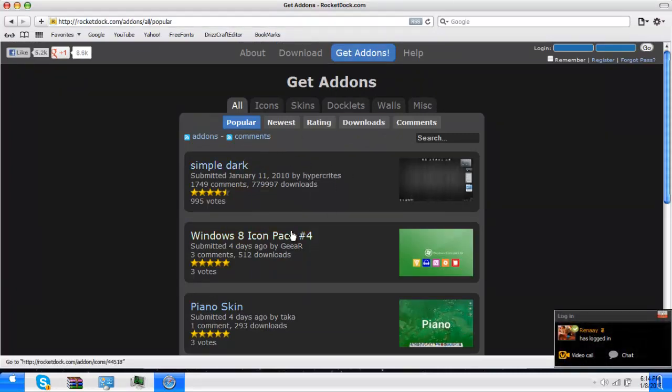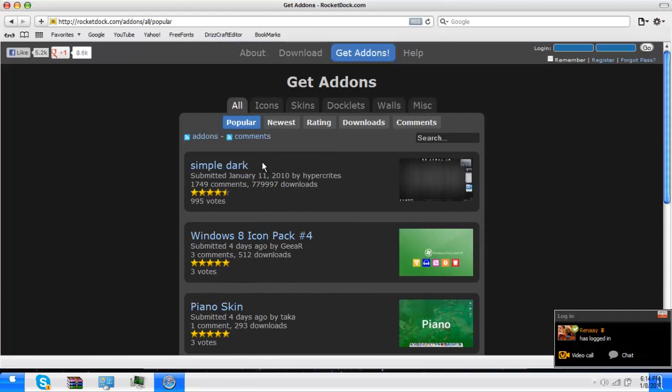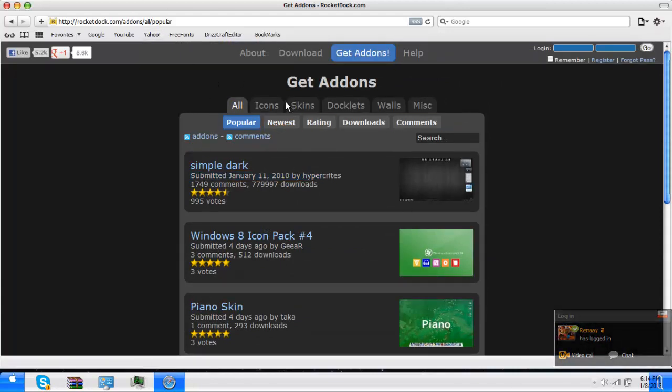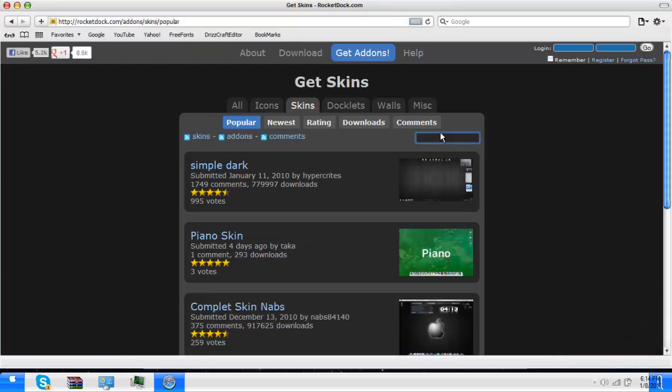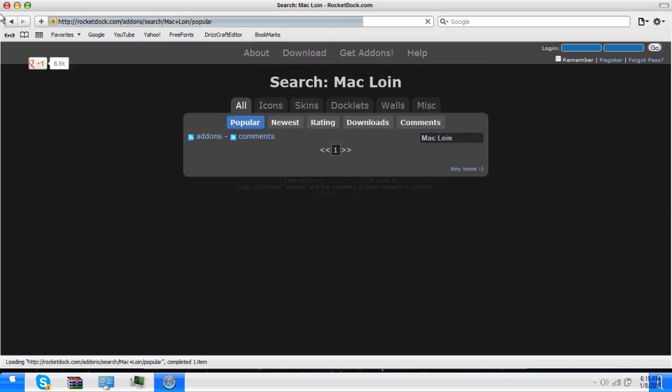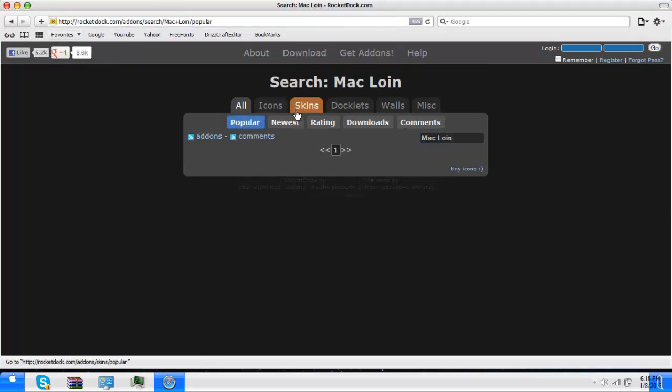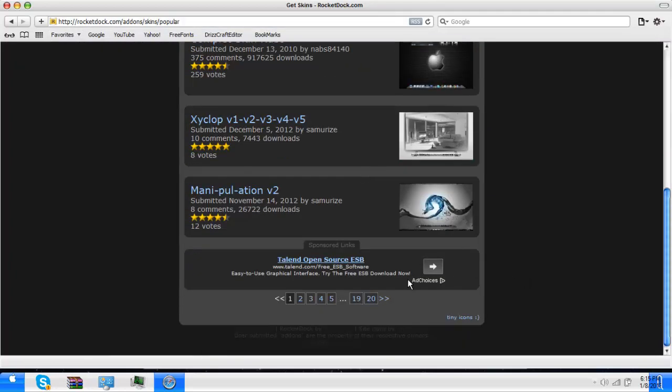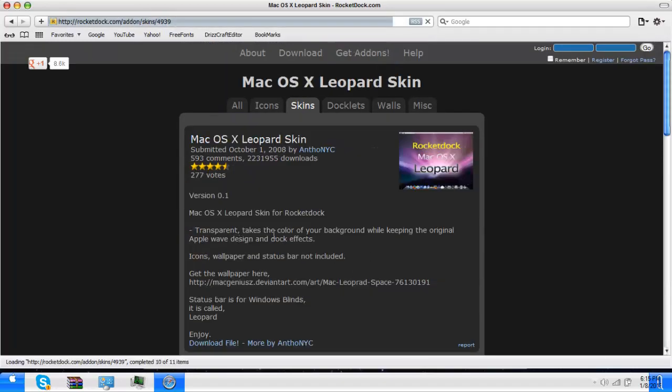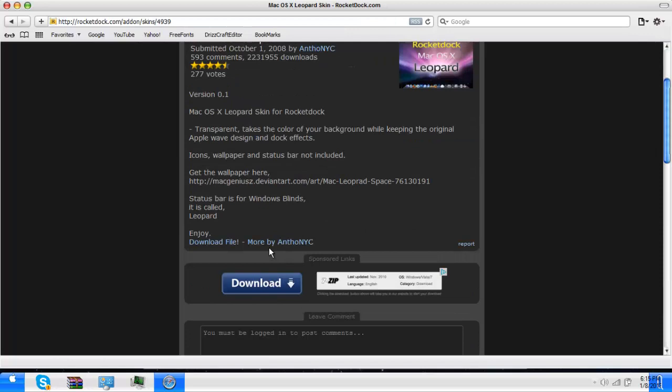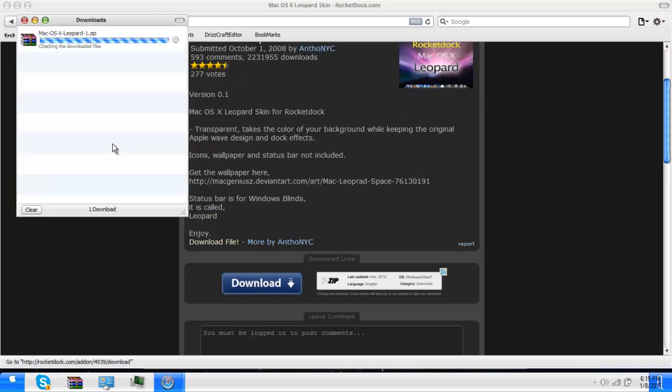Just go to RocketDock and hit download. I think I already took a few notes. I'm telling you how to get the skin. You go to Skins, just type in Mac, or line mac, or mac line. I'll provide a link in the description. Download the file.